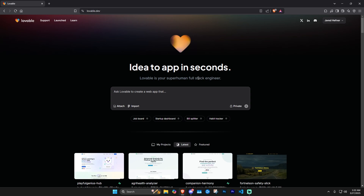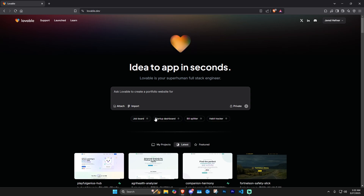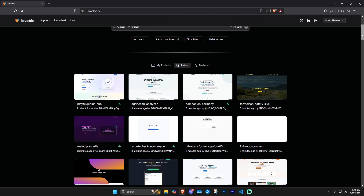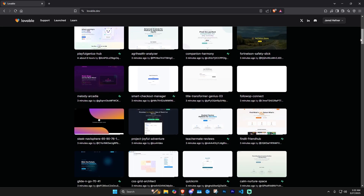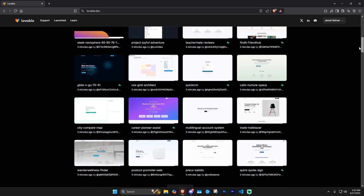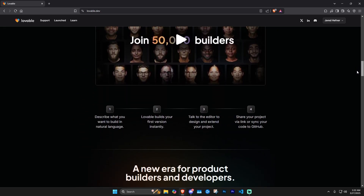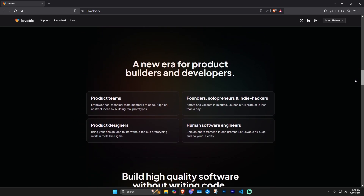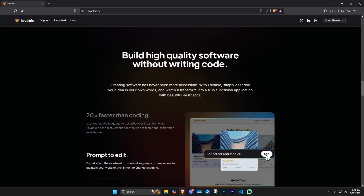It also connects directly with GitHub, which means all your code gets stored there — you can download it, edit it, and see it. On the homepage it suggests some ideas to get you started, but I don't recommend clicking those unless you just want to mess with them. If you scroll down you get some latest projects people are pumping out, and further down you get more details about it — like the fact that you can build high-quality software without writing code.